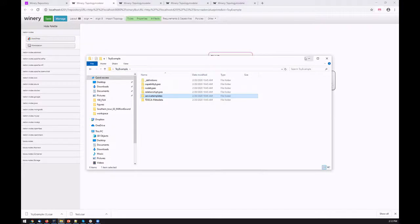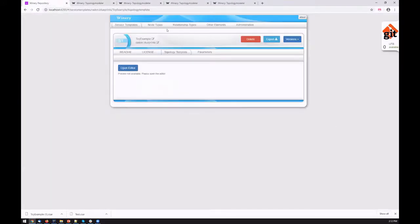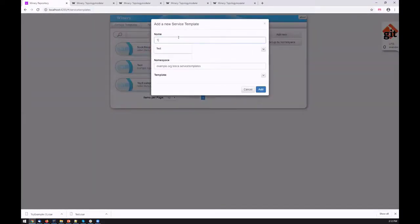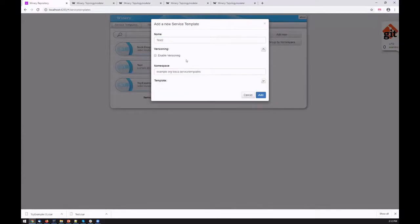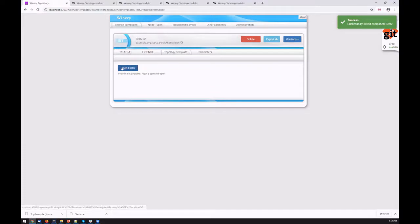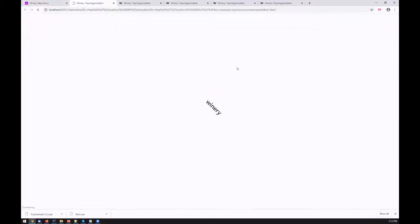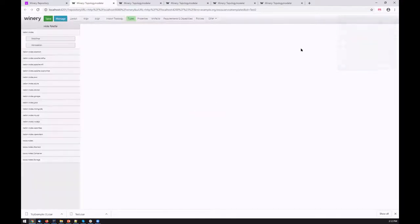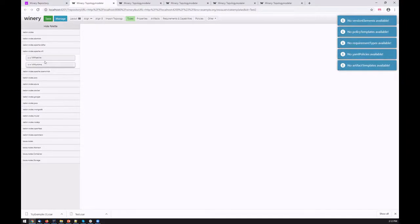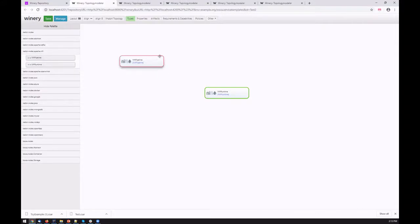To demonstrate how a user can model a new template, we might create a new test template. Let's specify. We currently switch off versioning because it's still a work in progress. To model the template, we go into the topology modeler. For example, we want to represent a simple use case related to data pipeline modeling using the RADON Apache NiFi node types.